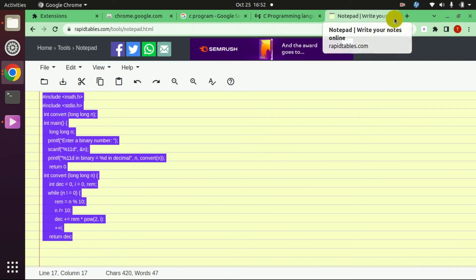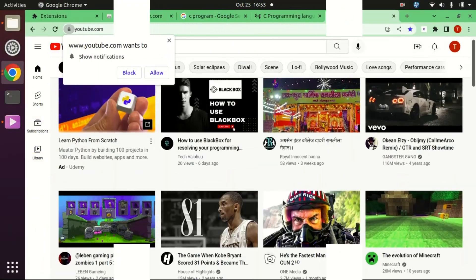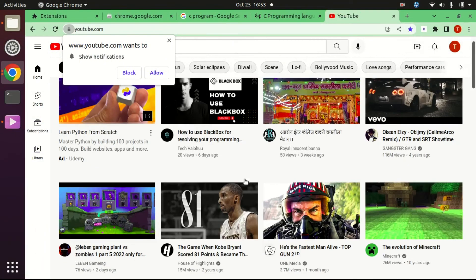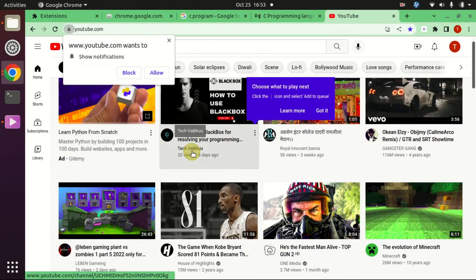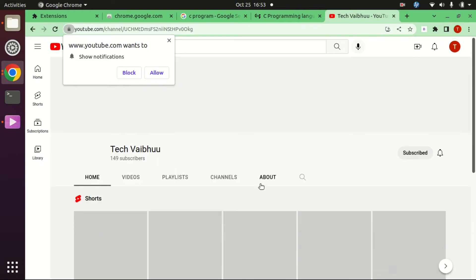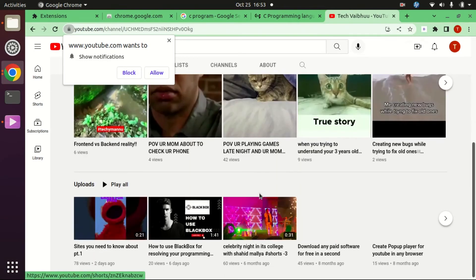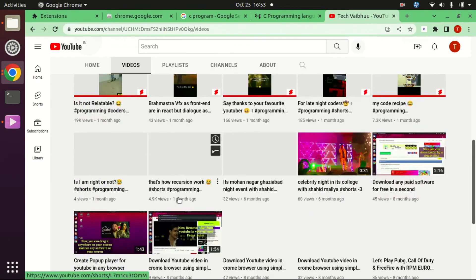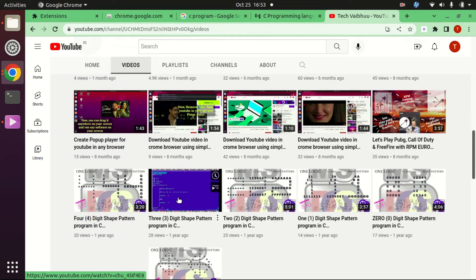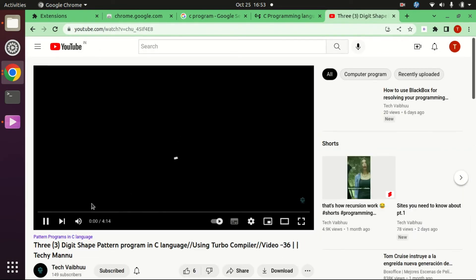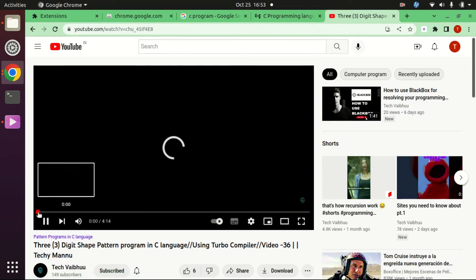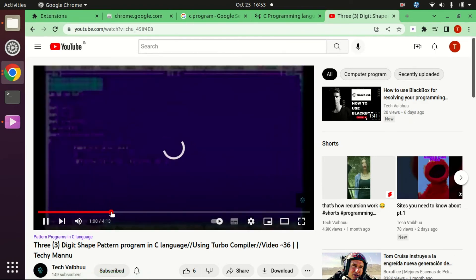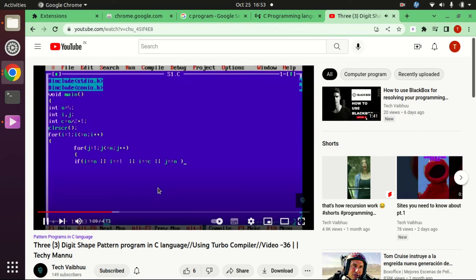Now we will check it for YouTube. Here I'm opening that video.